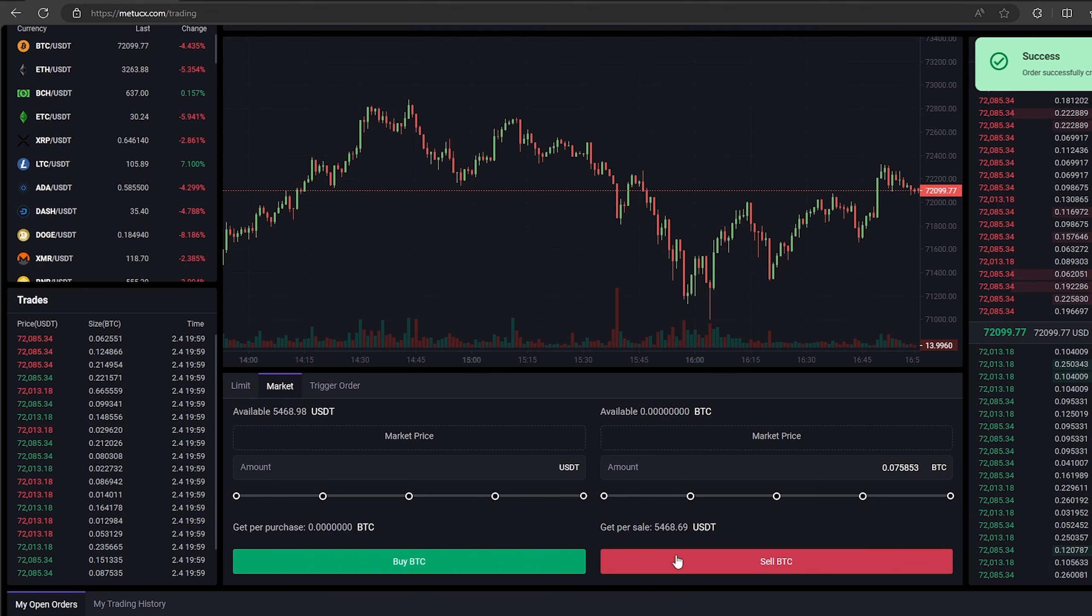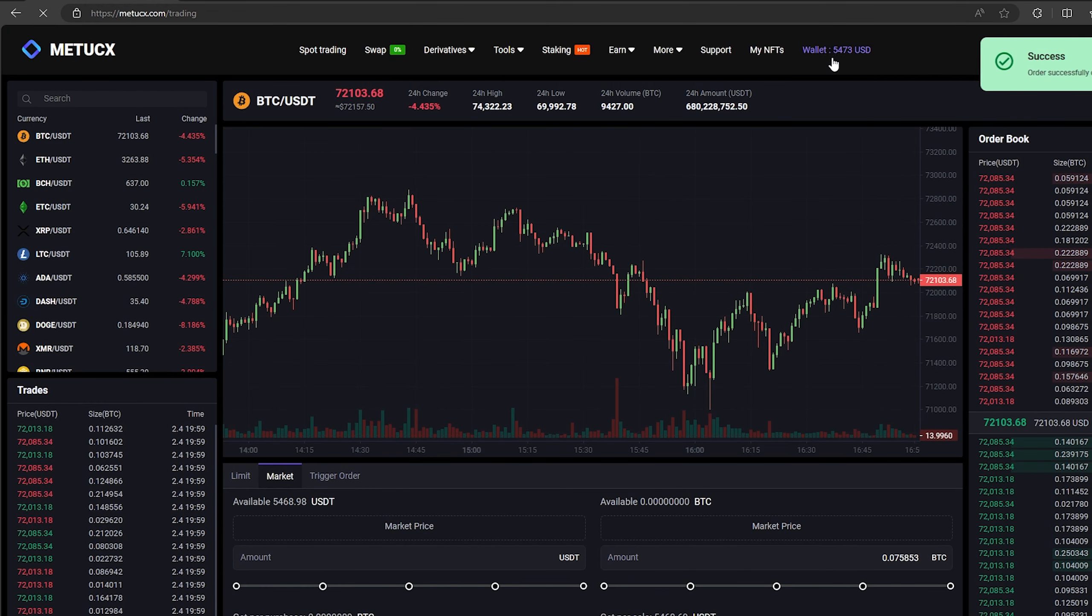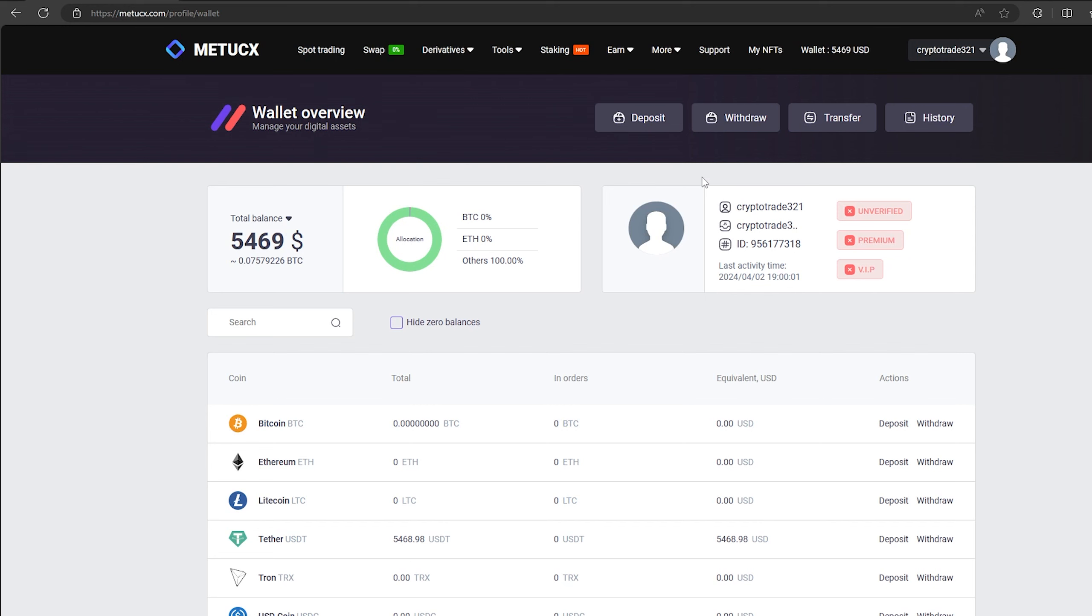From this transaction we received over $5,000. Now we just need to withdraw them to Binance. To do this, go to withdraw.